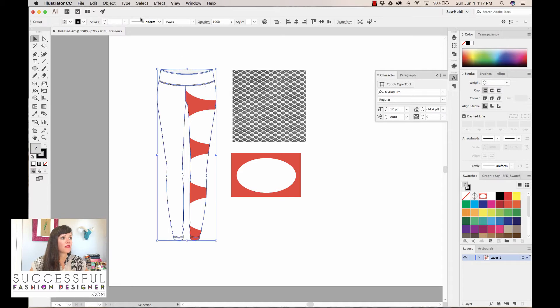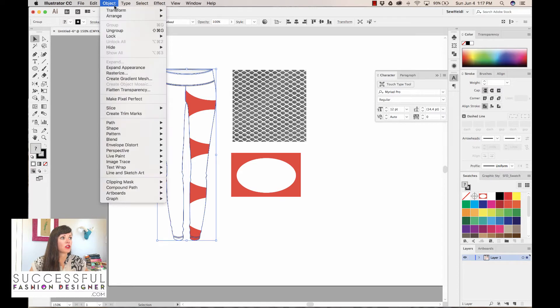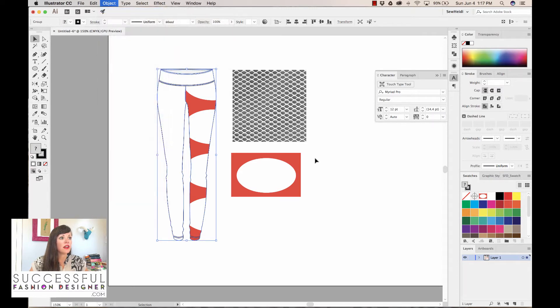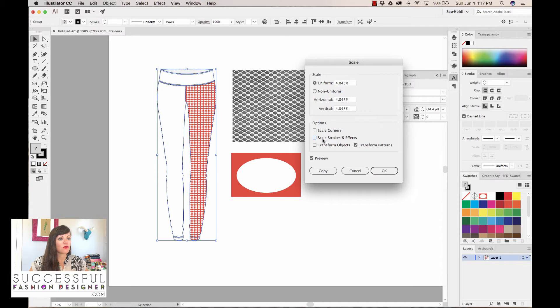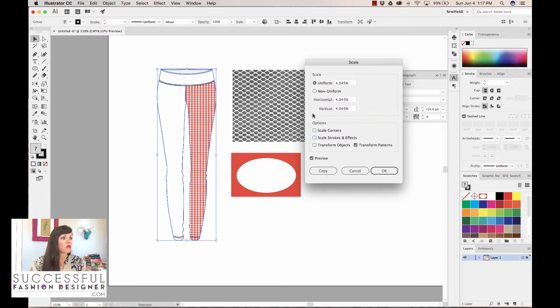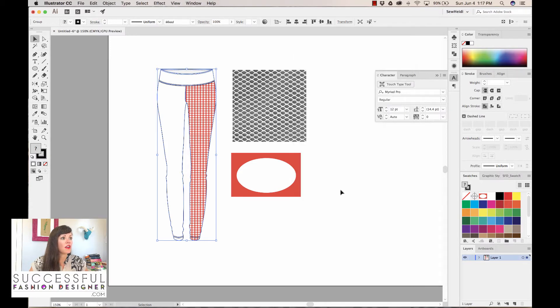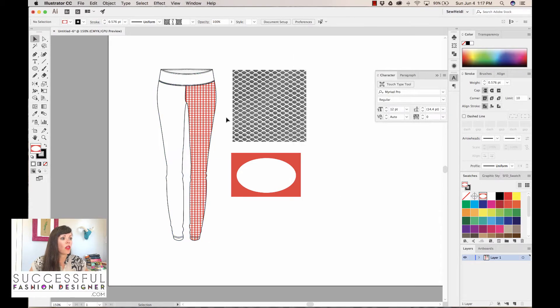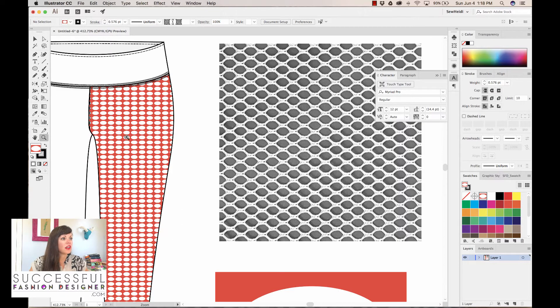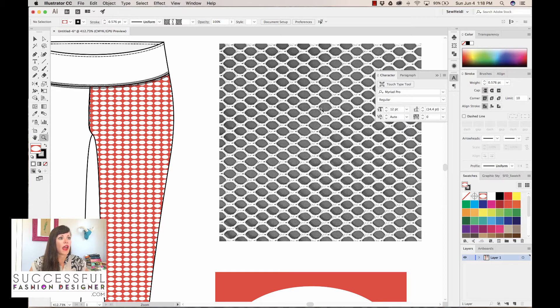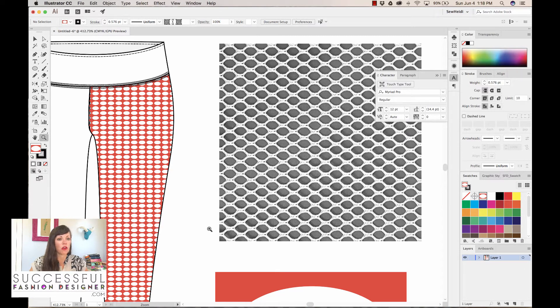Now that came out huge, so let's transform that. Select our sketch, object transform scale. We want to give it a second—don't scale strokes and effects, don't transform objects. We only want to transform patterns. Maybe about four percent. That's a rough mock-up. That looks okay.